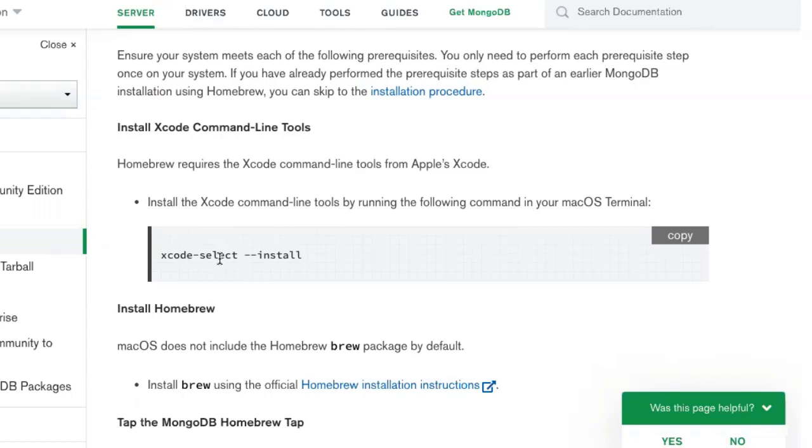As soon as I launched Xcode, it said, hey, we need to install some extra stuff. So I let it do that. Three or four minutes later, it was happy. It had everything downloaded and Xcode was ready to go. And I didn't have to do anything else with Xcode.